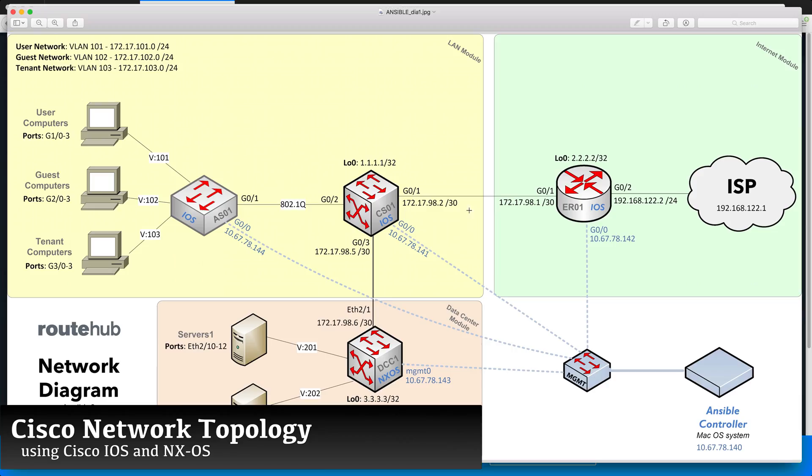We will be working with a Cisco network topology using iOS and Nexus OS devices, consisting of a two-tier LAN, internet, and data center environment.